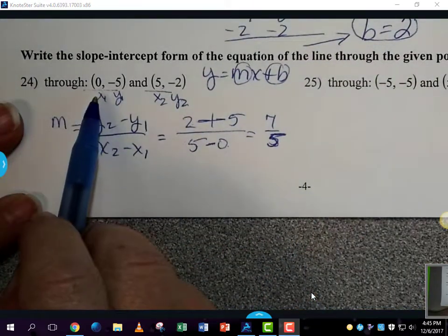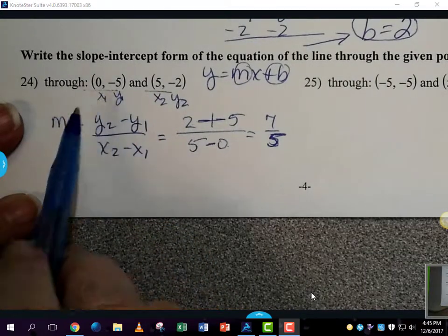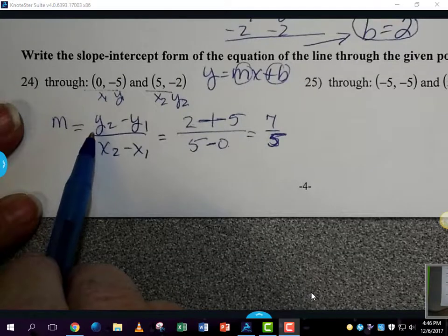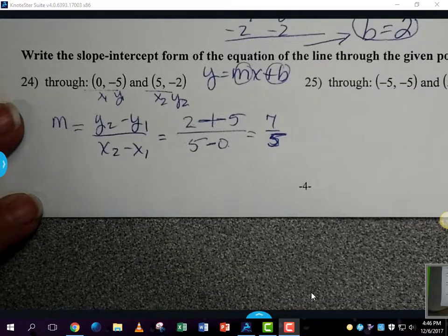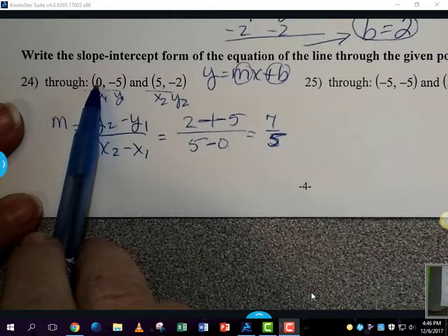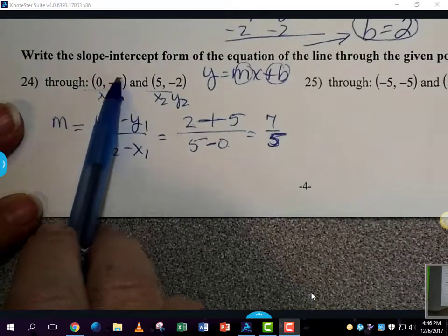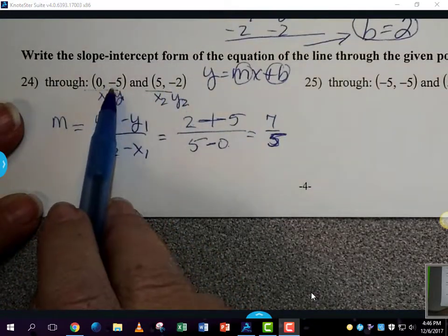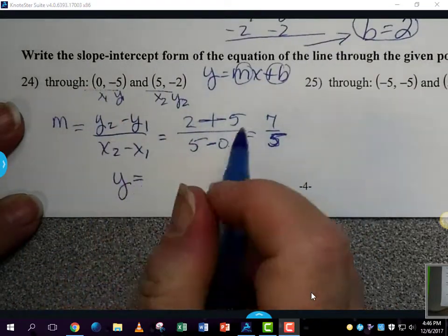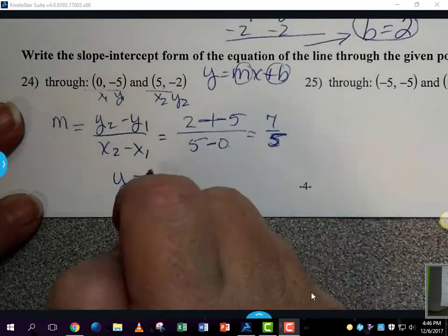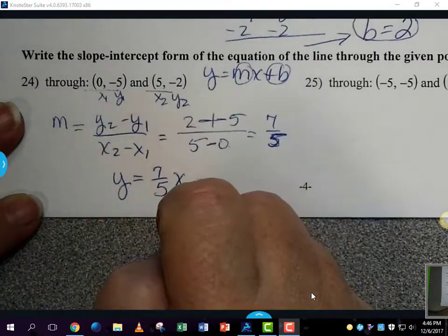We can use either one of these points to figure out b. But if you know anything about the y-intercept, you know that the value of x is always 0. Just like on other problems where we said you start at b — it's (0, b). So b is already given to us because one of our points has x = 0. Putting it together, y equals 7/5 x plus b, and b is negative 5.